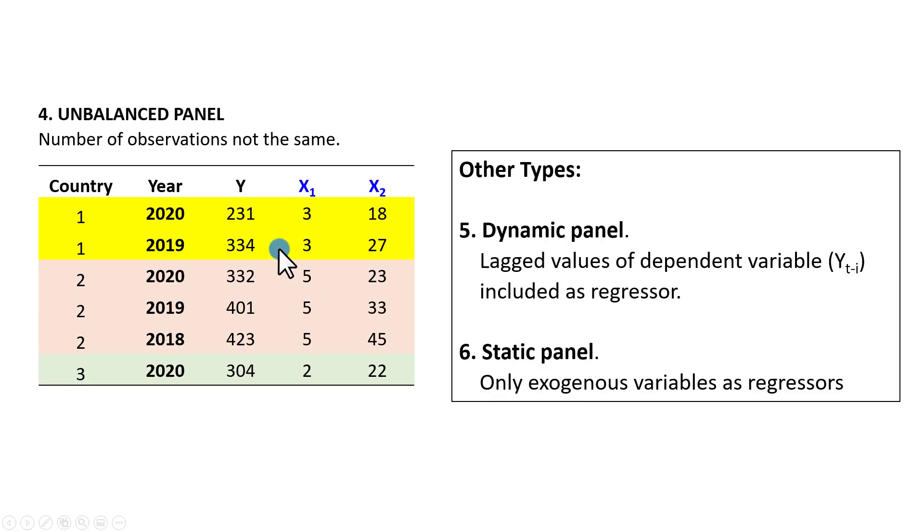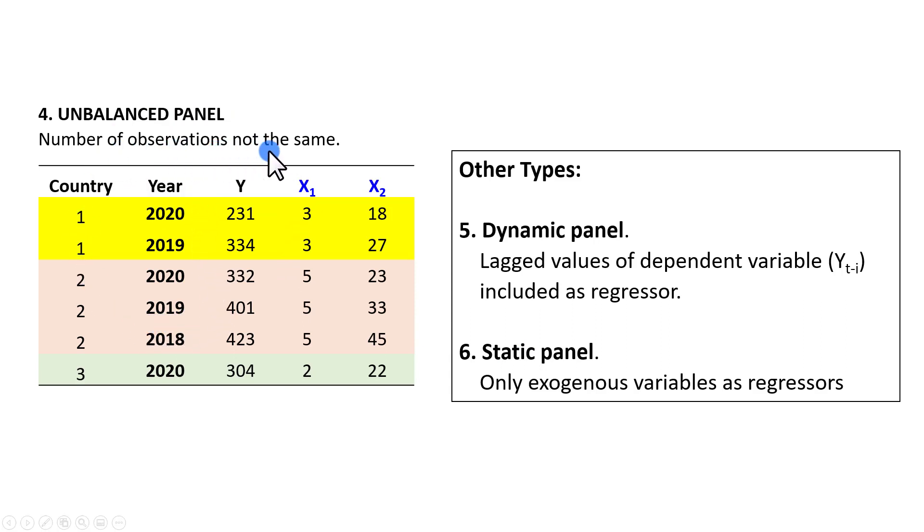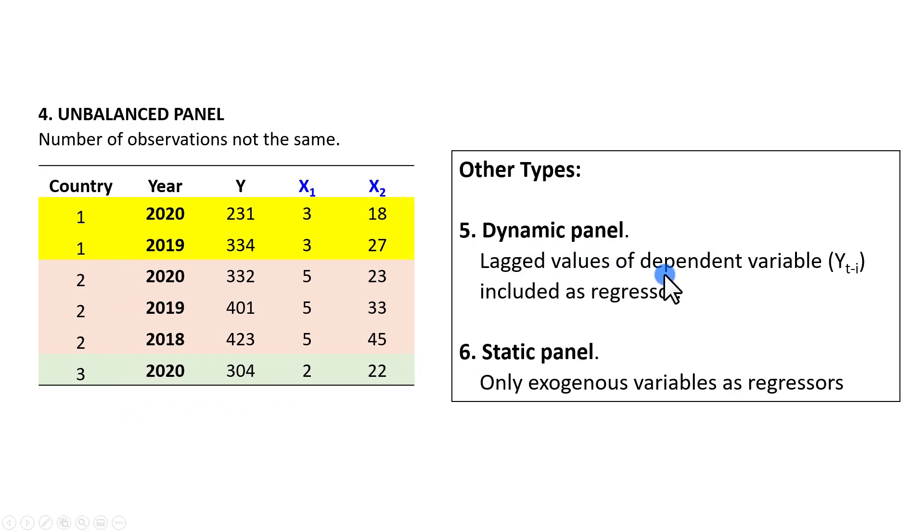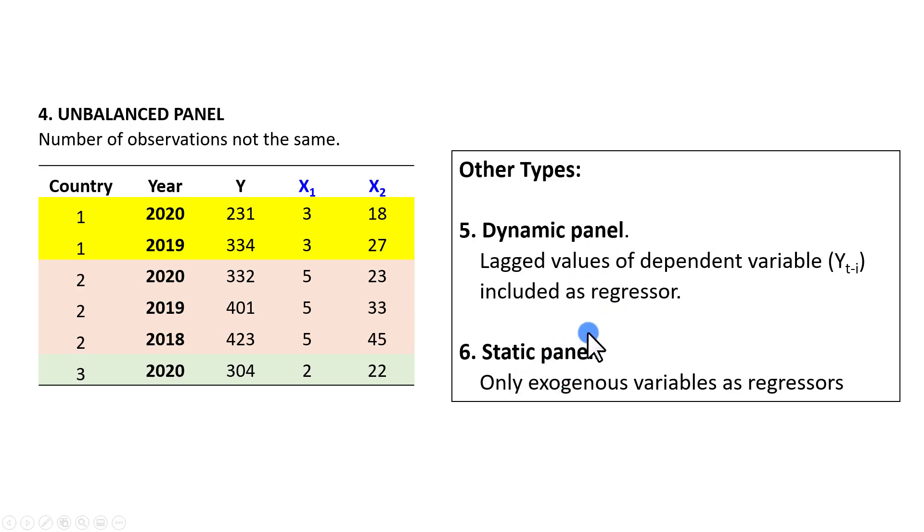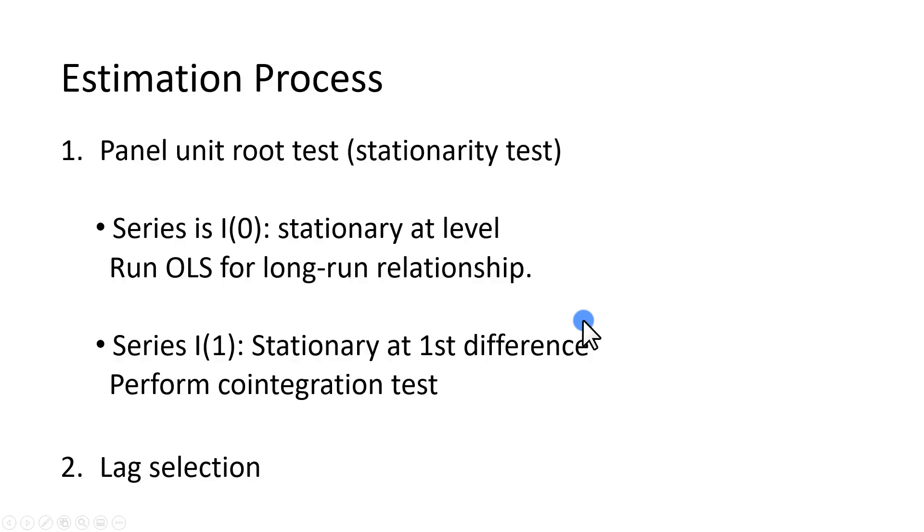We also can have an unbalanced panel in which number of observations are not going to be the same across the different panels. All the types include a dynamic panel, where lagged values of the dependent variable are included as regressor, and a static panel, where only exogenous variables are specified as regressors.